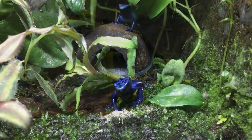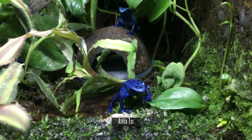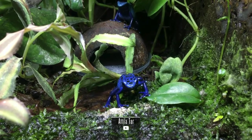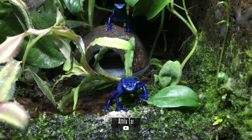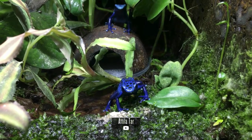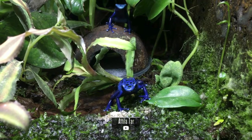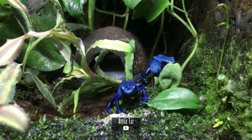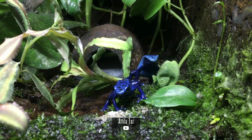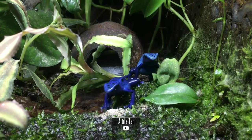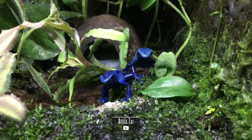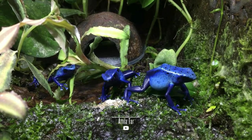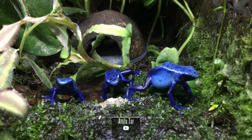This diminutive frog is a masterpiece of nature's palette. The dying dart frog exhibits a dazzling array of colors, from bright yellows and oranges to deep blues and blacks. This vivid coloration serves as a warning to potential predators, signaling the presence of potent skin toxins. Their size ranges from about 3 to 6 centimeters.